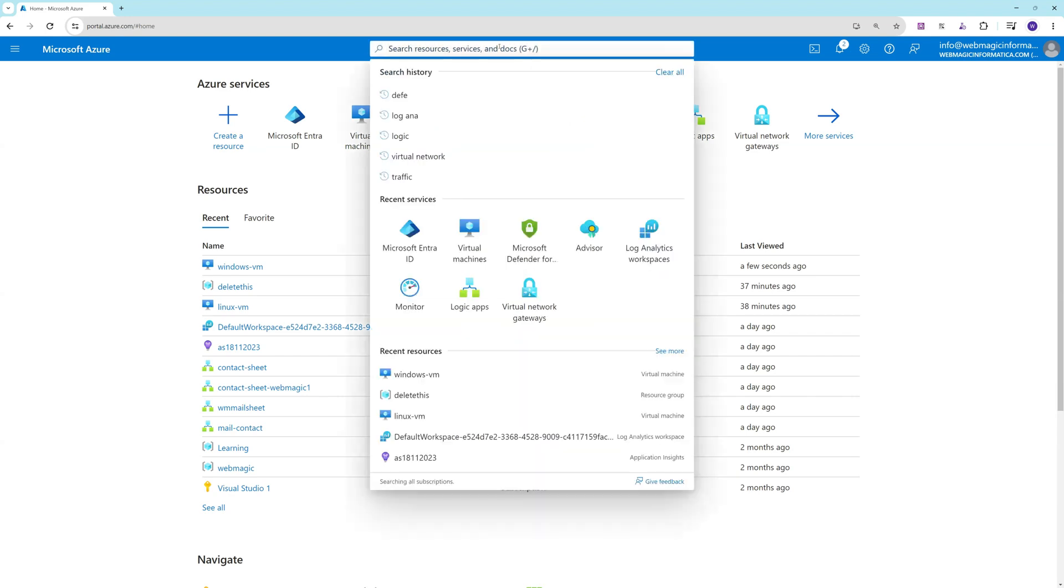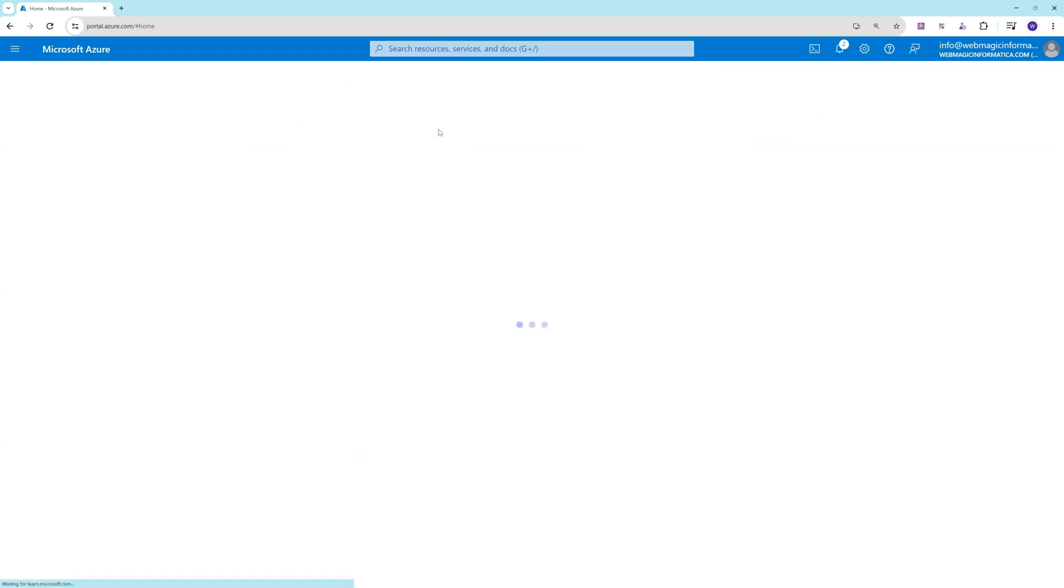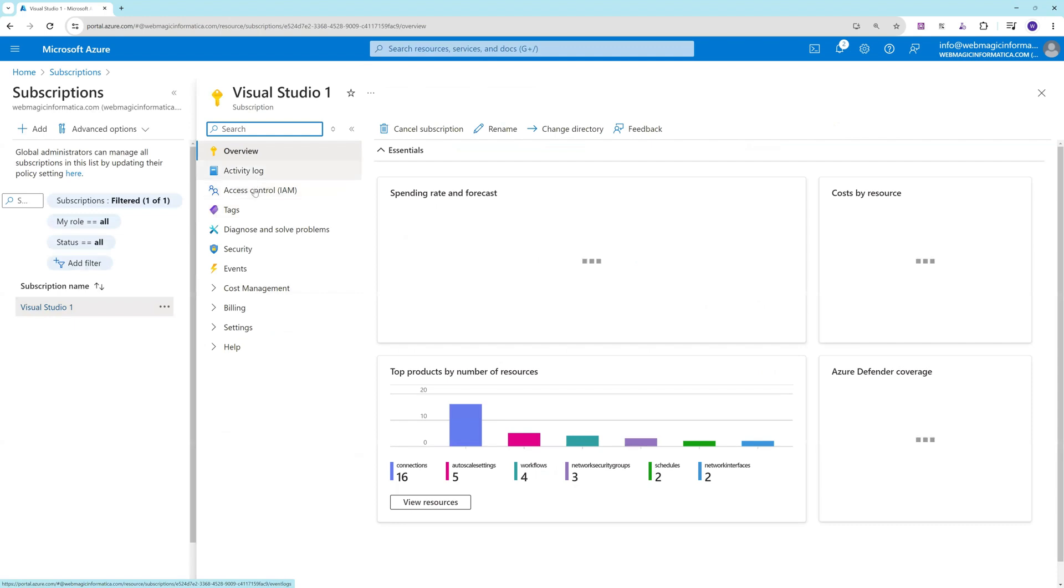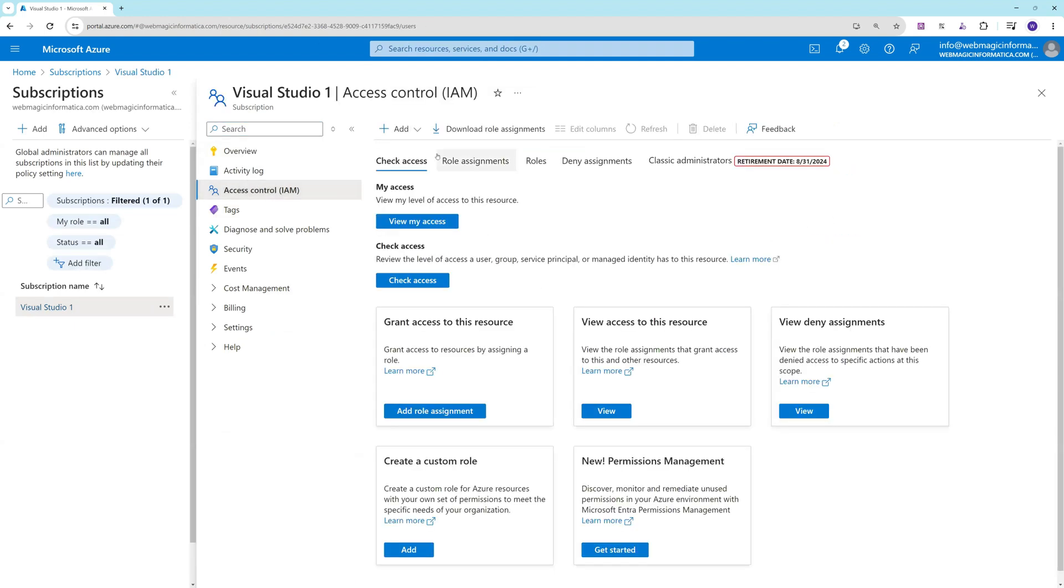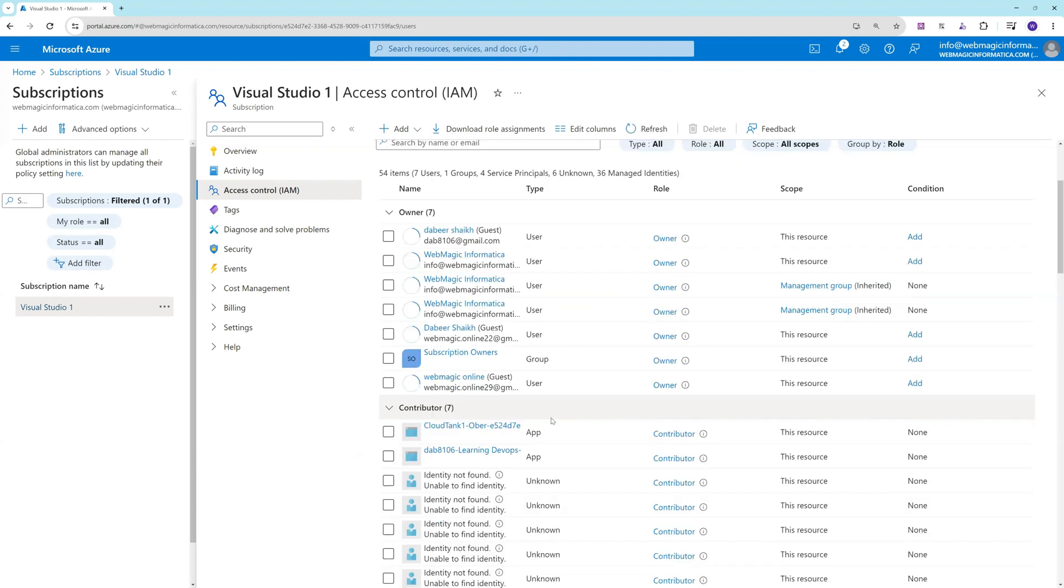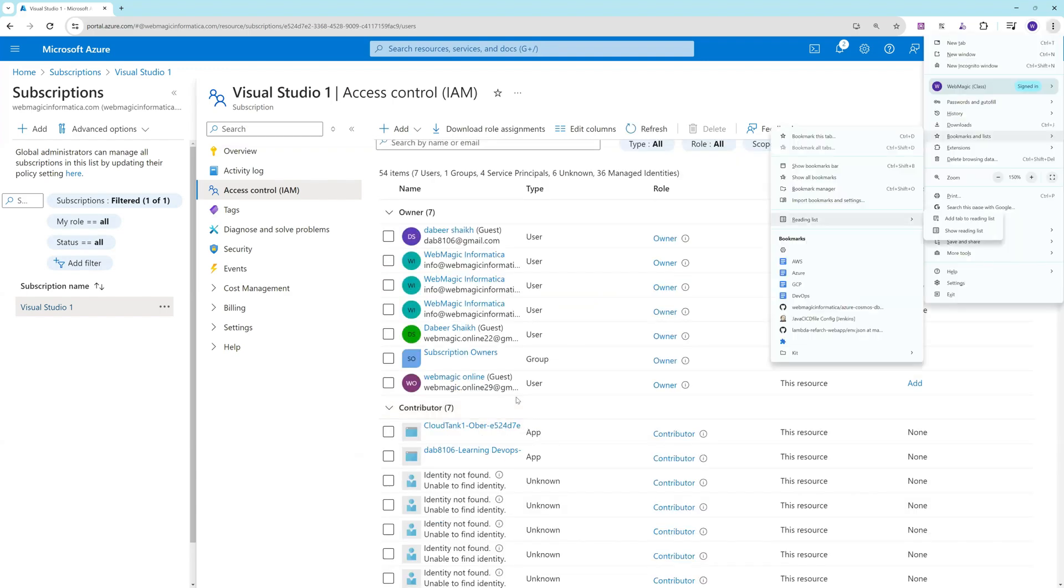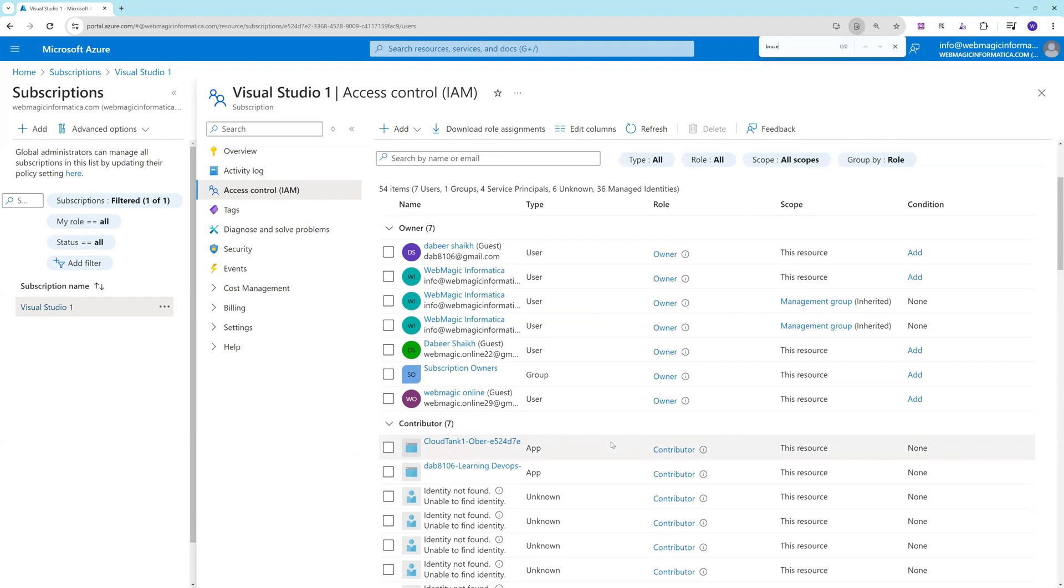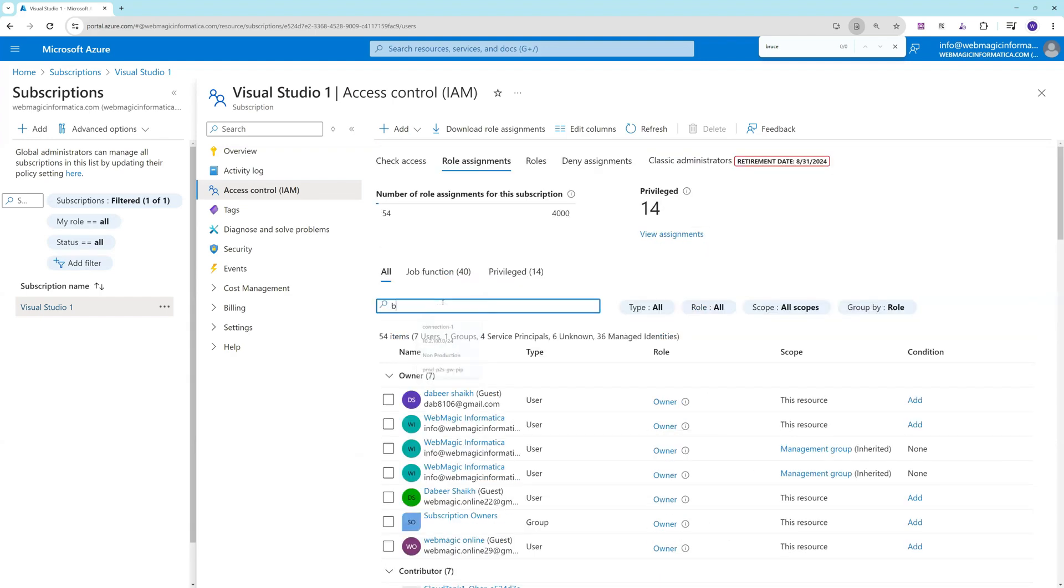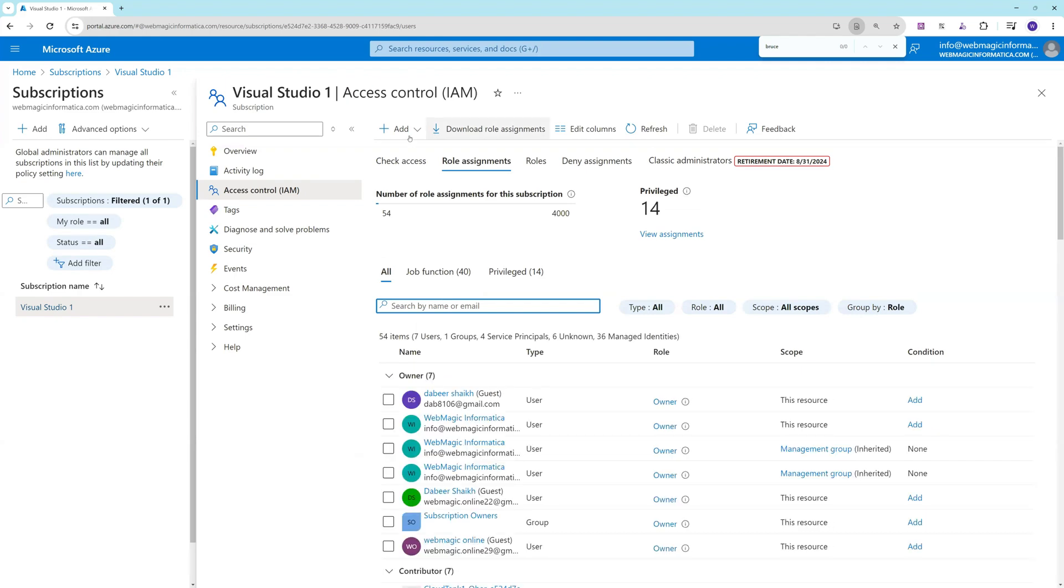At the subscription level I'll go to identity and access management or access control. First let me check what role this user has. If I search for Bruce, this user as of now doesn't have any access.